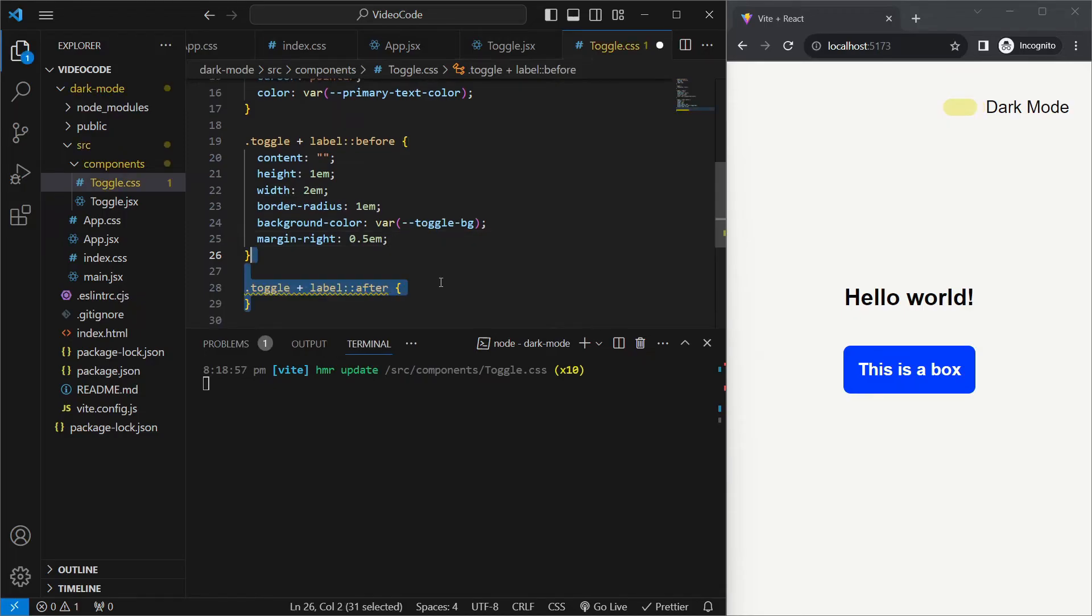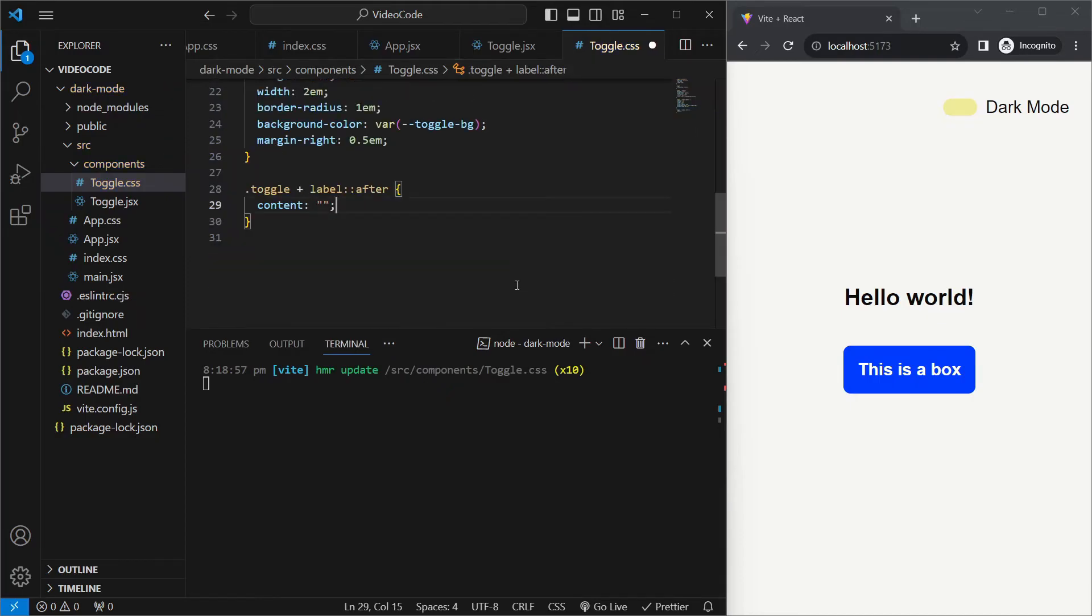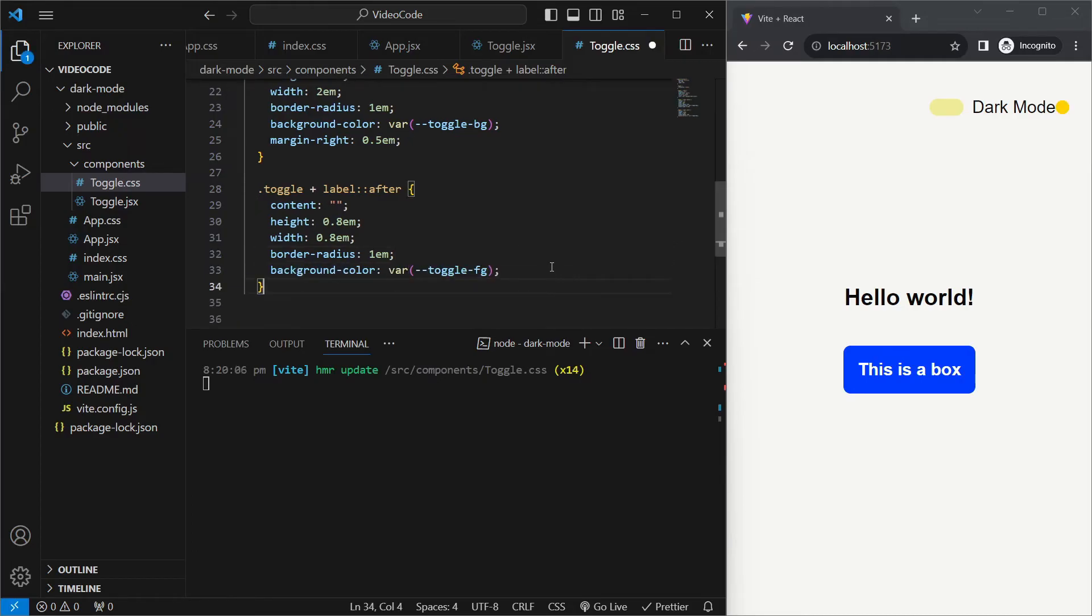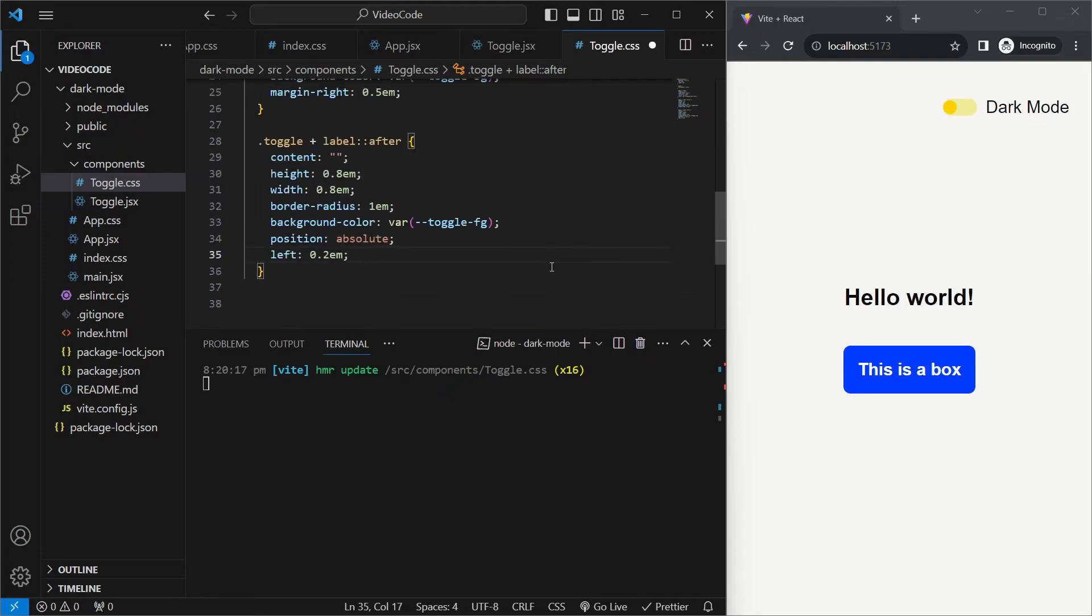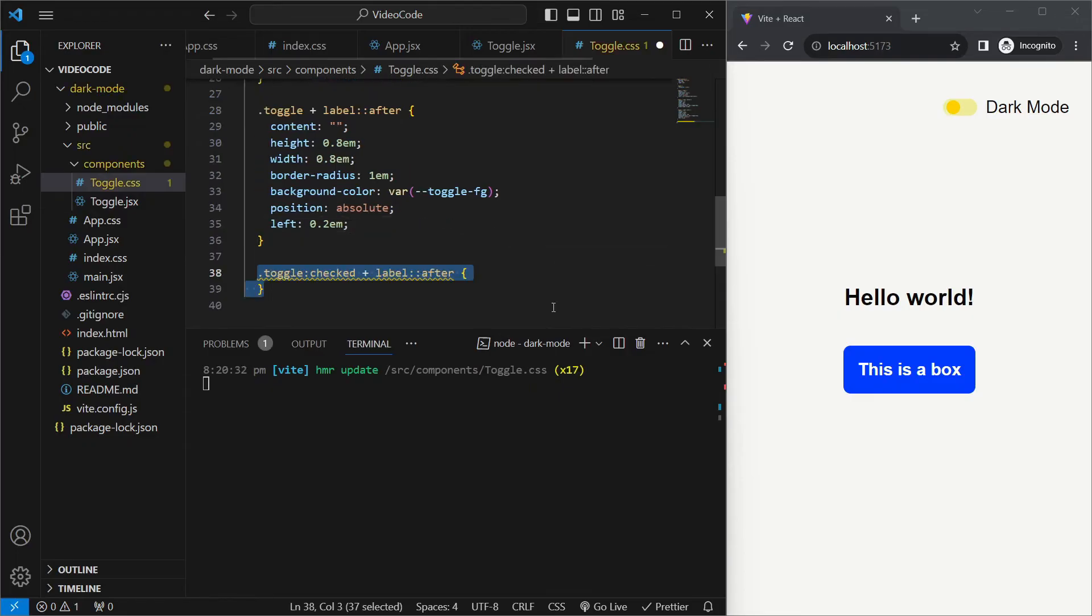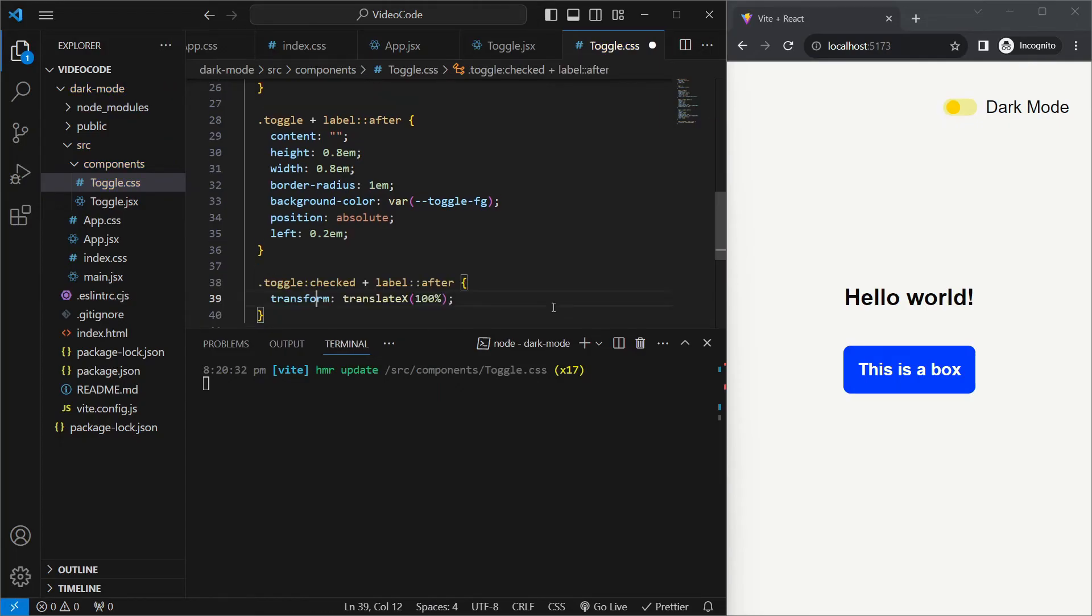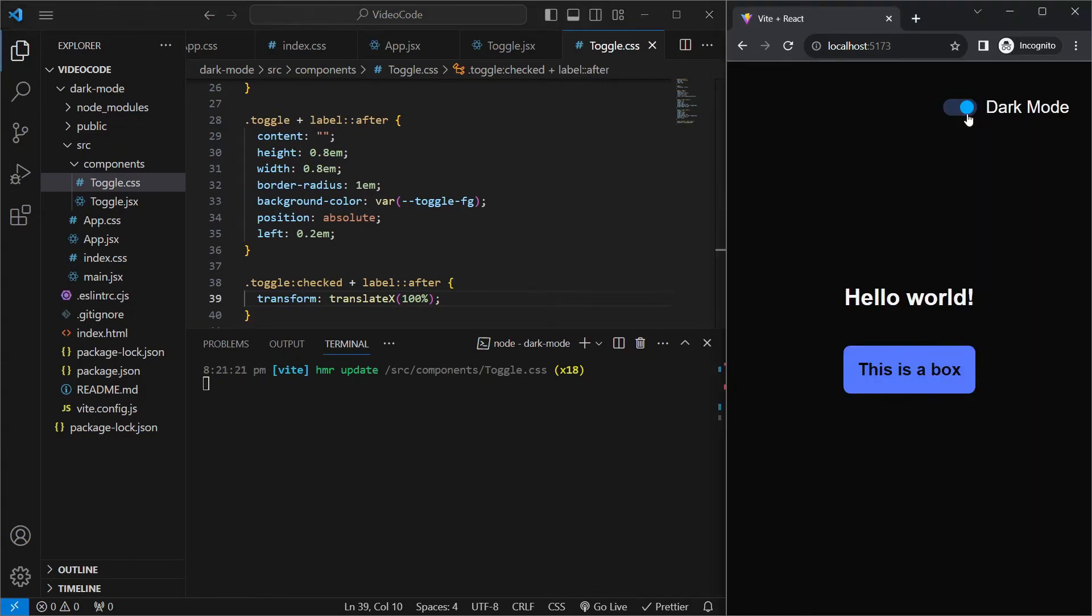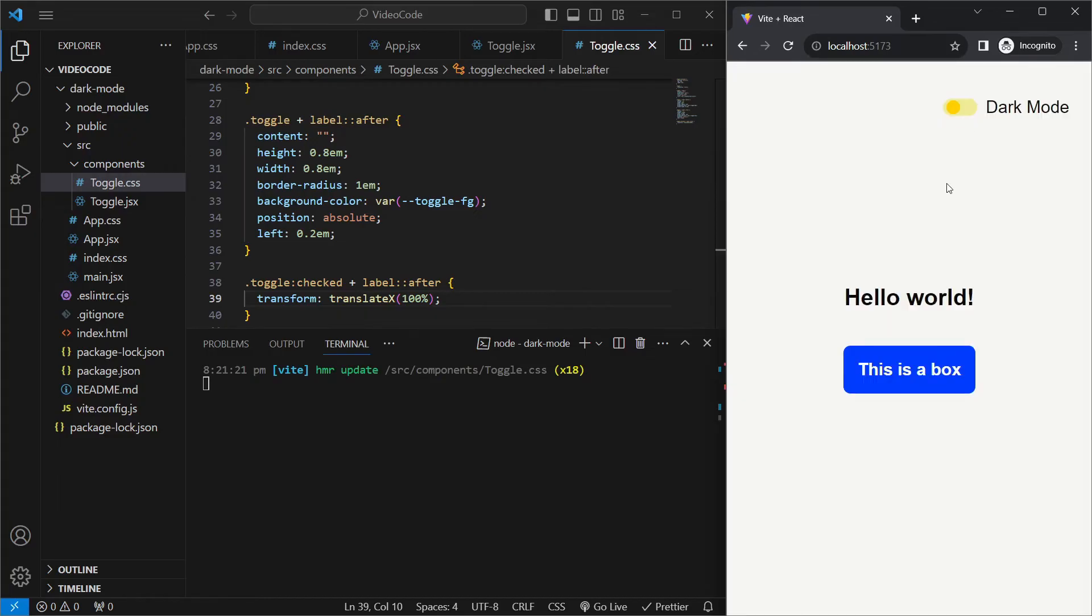Similarly, we'll be using the after pseudo selector to create the circle inside the toggle. We'll again set the content to be nothing. We'll set a height of 0.8em and the width as well. And we'll set the border radius to be 1em. We'll set its background color to be toggle-fg. And we'll position it absolutely with respect to its parent, so it goes all the way to the left. And we'll say it should have a space of 0.2em from the left of its parent. We'll now use the checked pseudo selector on our toggle and then target the switch which we just made. And we'll set the transform to translateX 100%, which means that whenever our toggle is checked, the circle inside the toggle should move on the x-axis by 100%. And now when we click on the toggle, we see that it moves to the right, and switching it off moves to the left again.